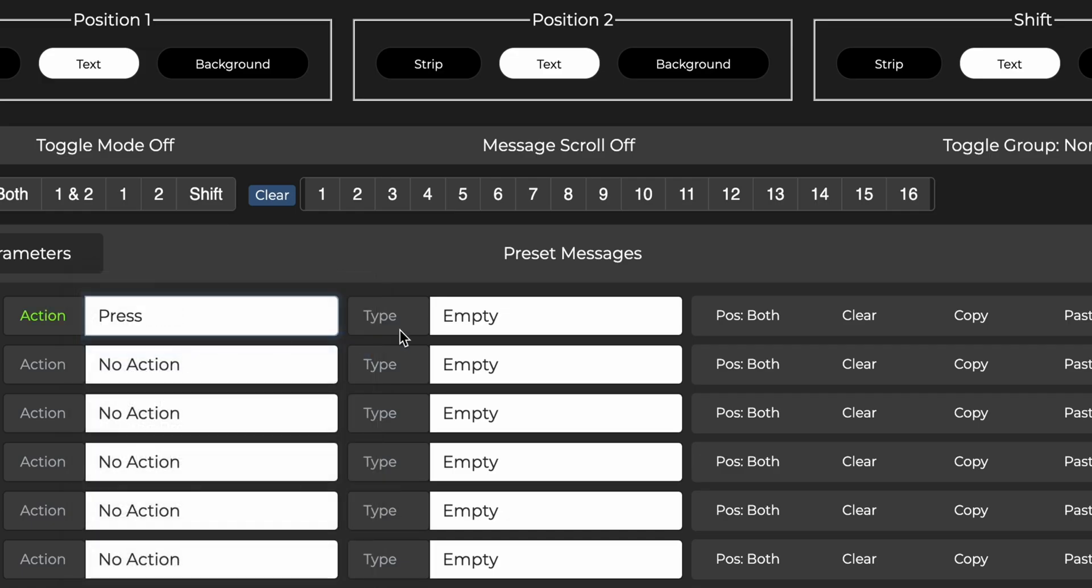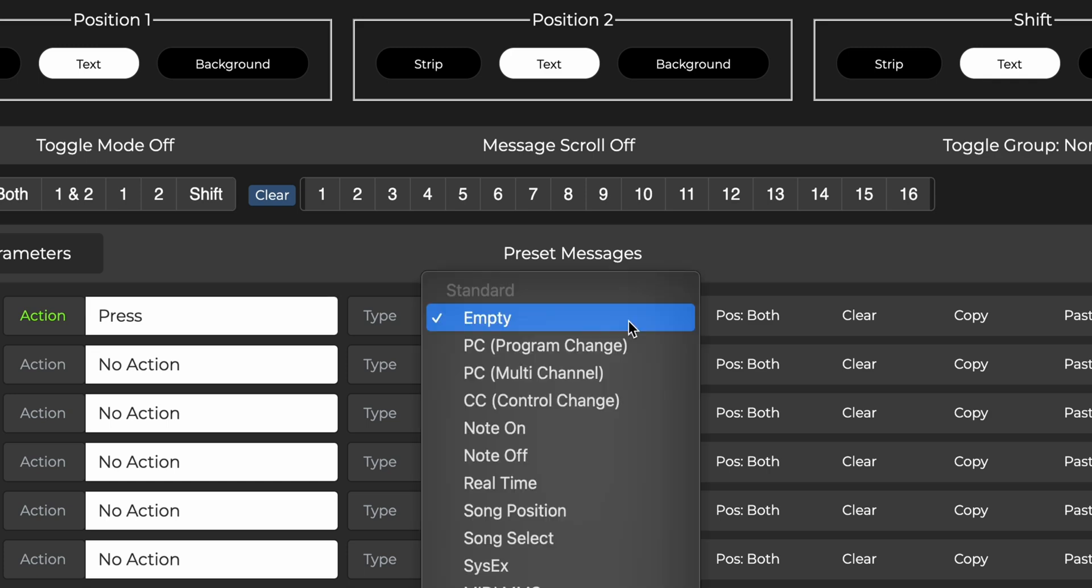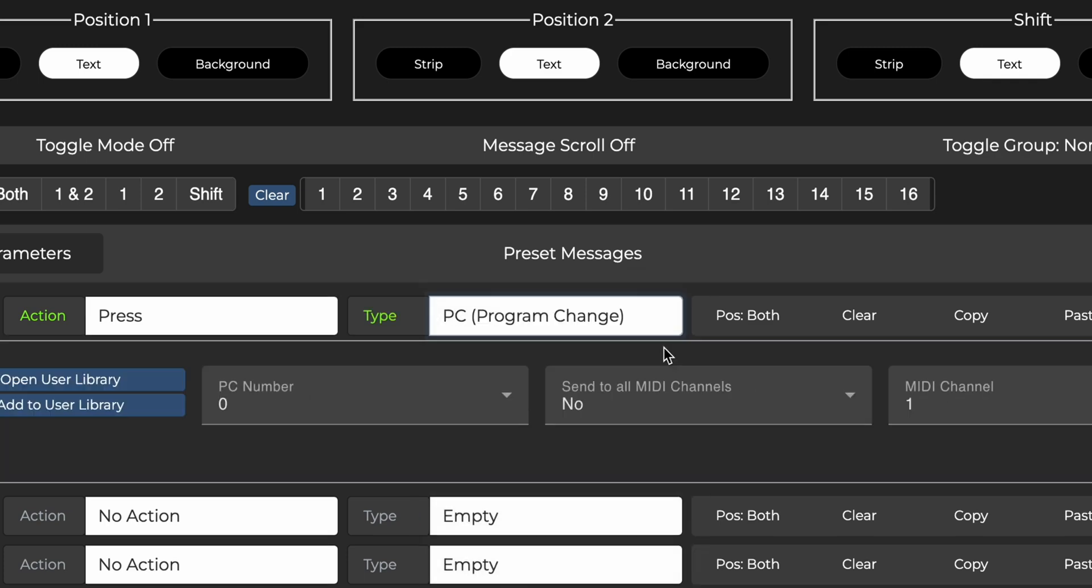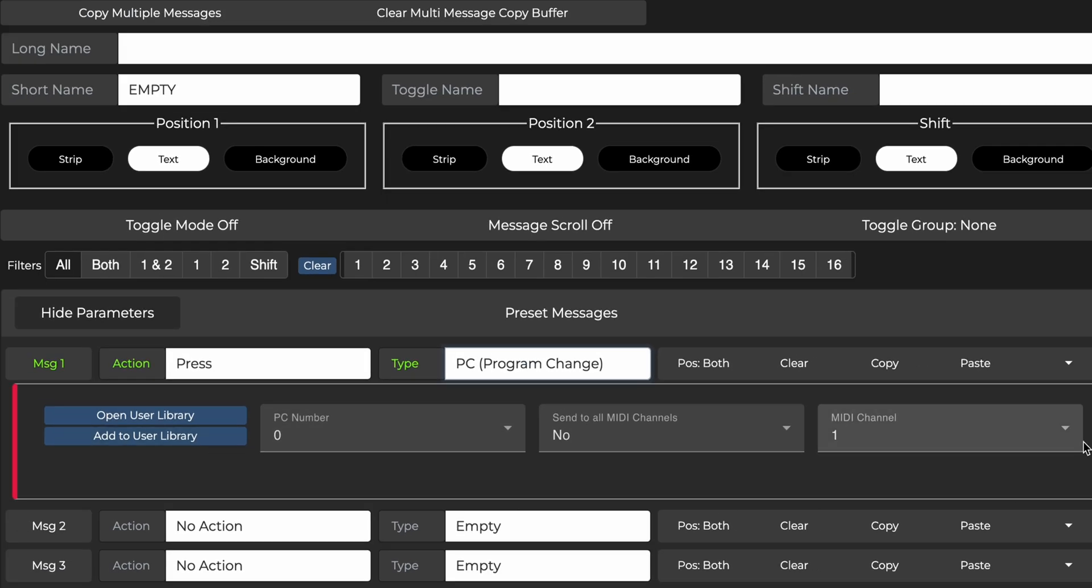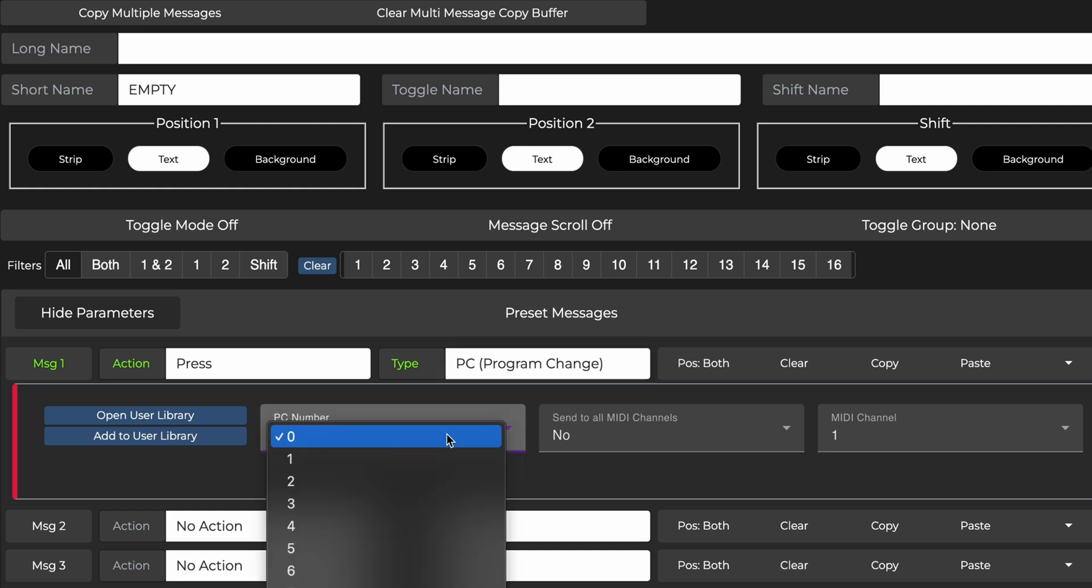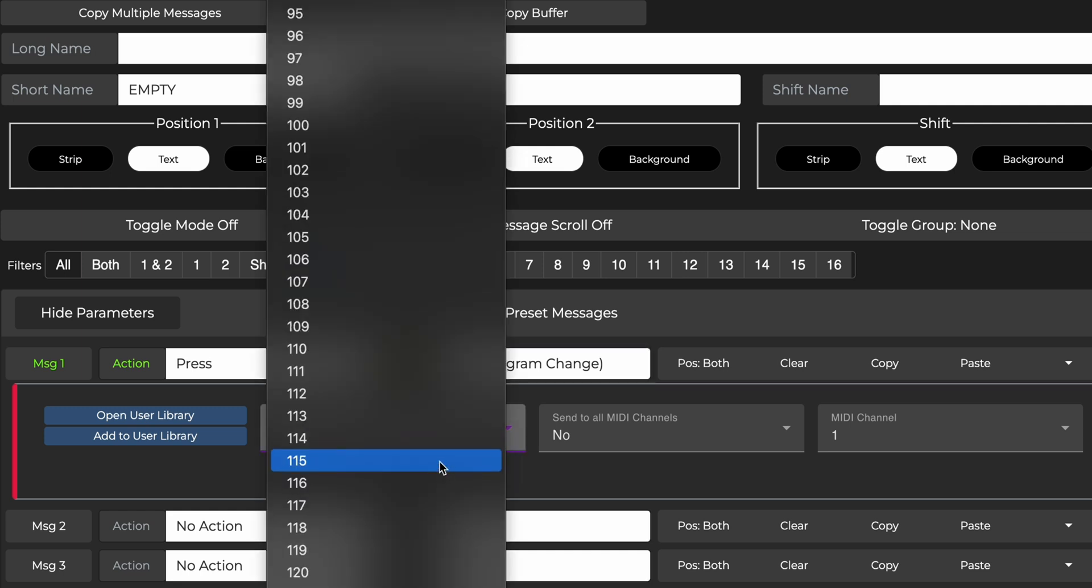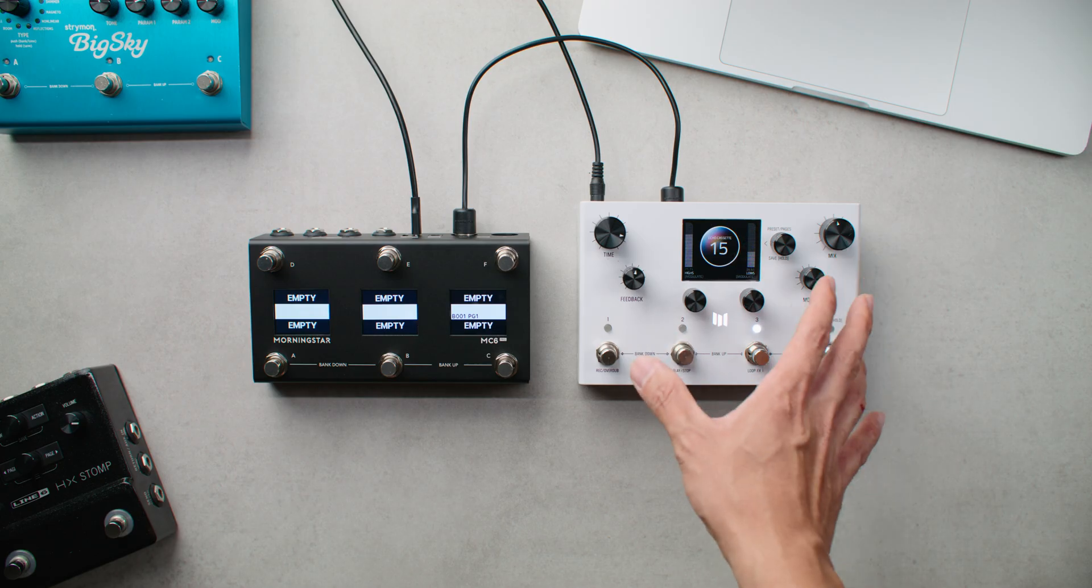Then for type, select PC message. You'll see the PC message options appear. The first is PC number. This determines which preset gets recalled on the receiving device.